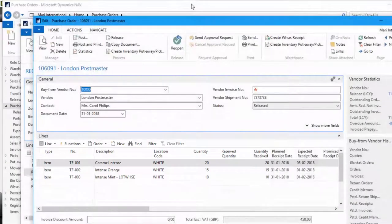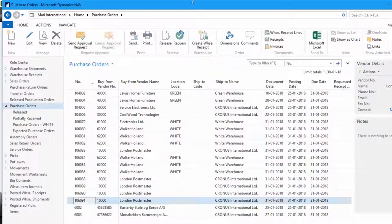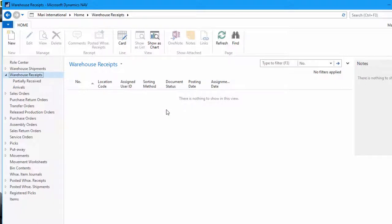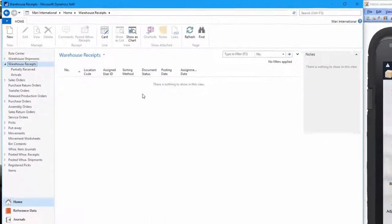And just to show you again, if we try to click on warehouse receipt, there's nothing to show in this view because we have posted the receipt. As I mentioned, we're not using the put away worksheet on this location. So when we posted the receipt, a warehouse put away was created.